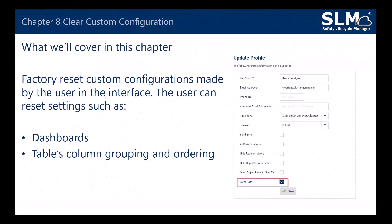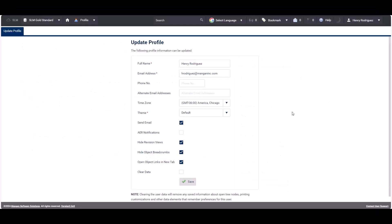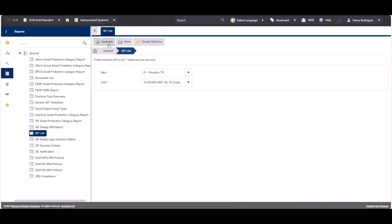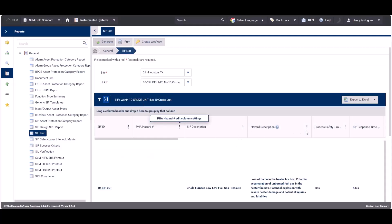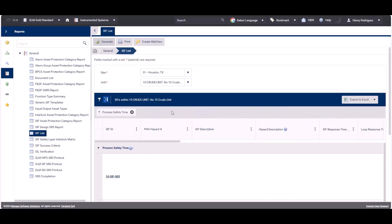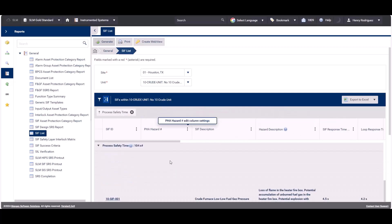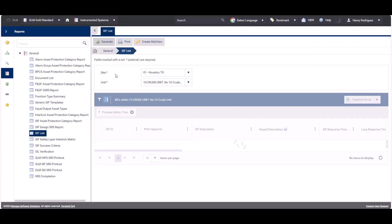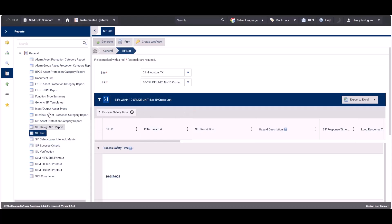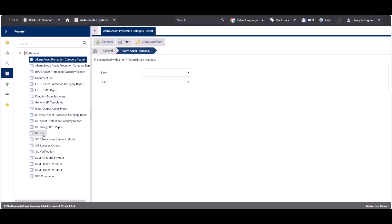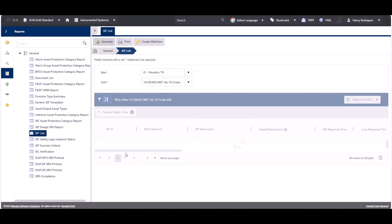In Chapter 8 we'll be covering factory resetting custom configurations made by the user in the interface. The user can reset settings such as dashboards and table column groupings and orderings. The clear option data is used to reset interface configurations that the user has set. For example, if a user generates a report and groups it by a specific column, the next time the report is generated it will retain that grouping configuration, even after navigating away and returning.